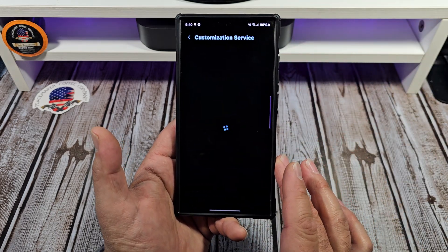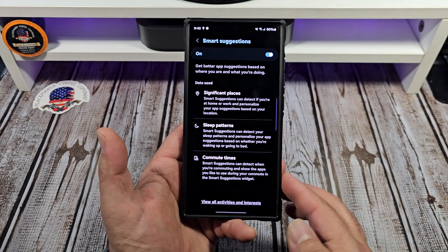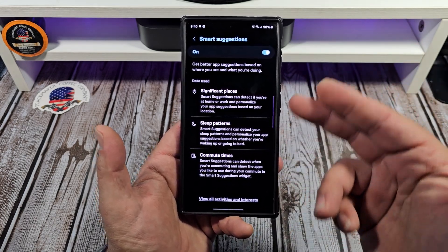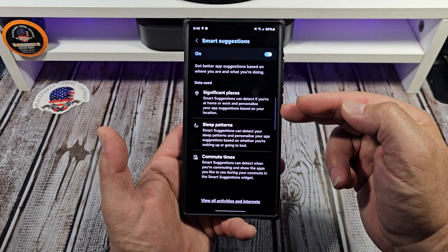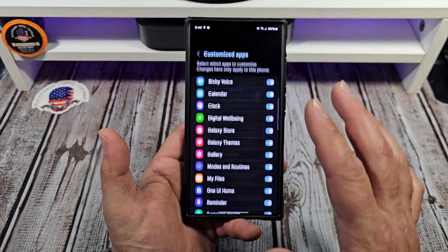Customization service is on. Come over here — it's going to wind up showing some of this, all this over here. You'll see all this right here that you can utilize.